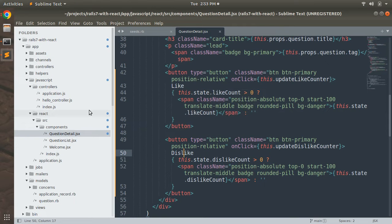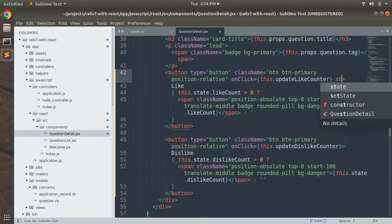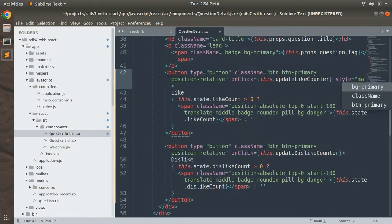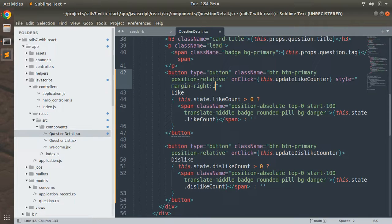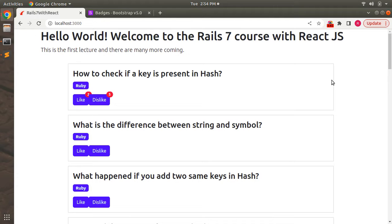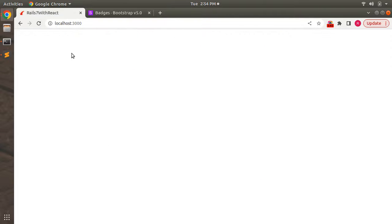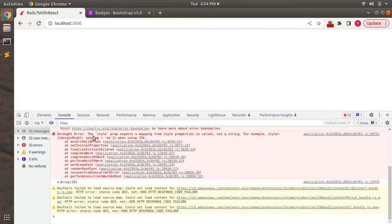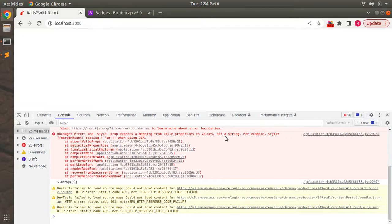There is a specific way to add style attributes in React. First let's try the regular HTML approach — add a style attribute to the like button with 'margin-right: 1em'. After saving and refreshing, an error appears in the console: the style prop expects a mapping from style properties to values, not a CSS string. React treats style as a prop requiring JSX object syntax.